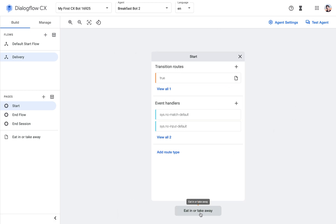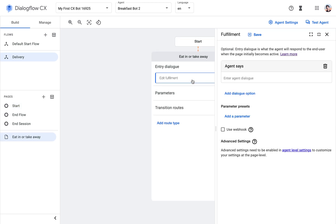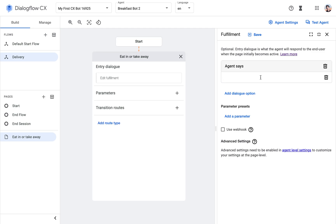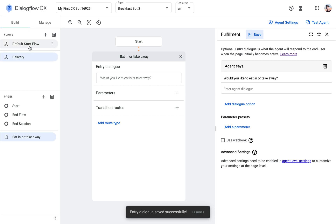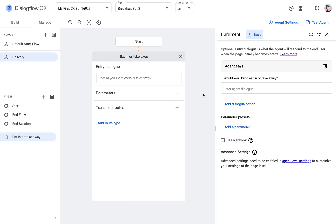Transition routes updated — we can see the connection was made and my page has arrived. Just for demo purposes I'll add the response: 'Would you like to eat in or take away?' What we would do next is create intents checking if someone wants to eat in or take away, and then finish the conversation. But this is just to demo the flows.